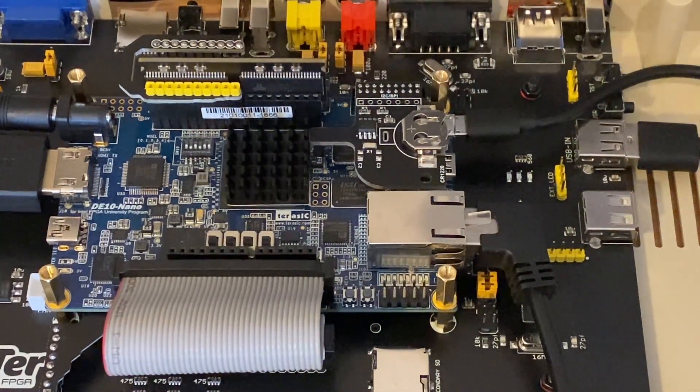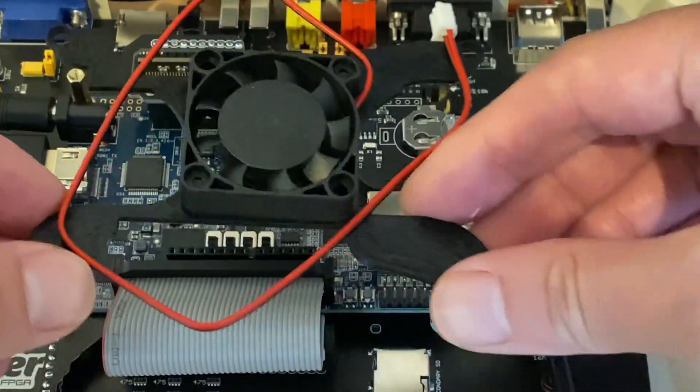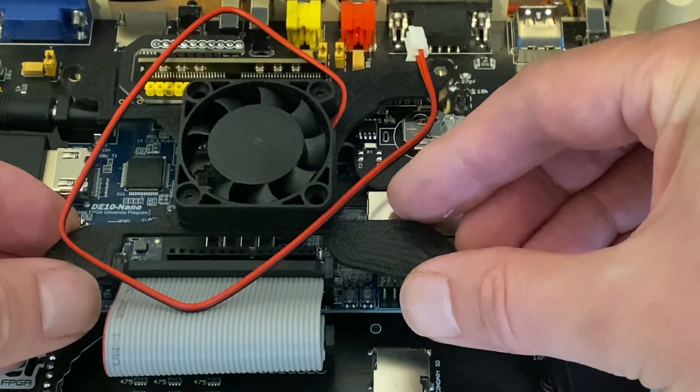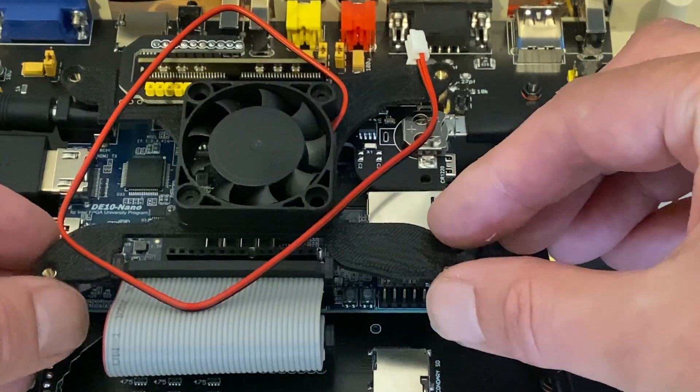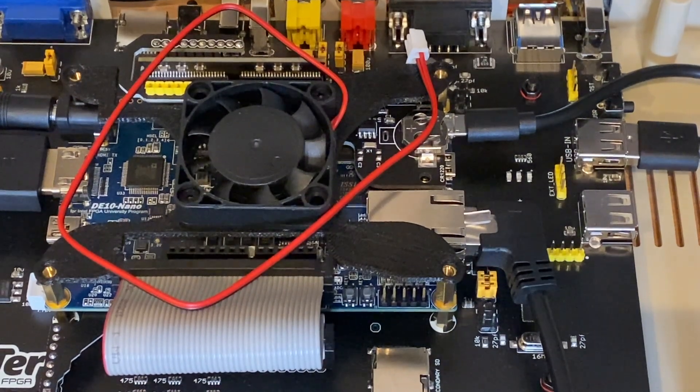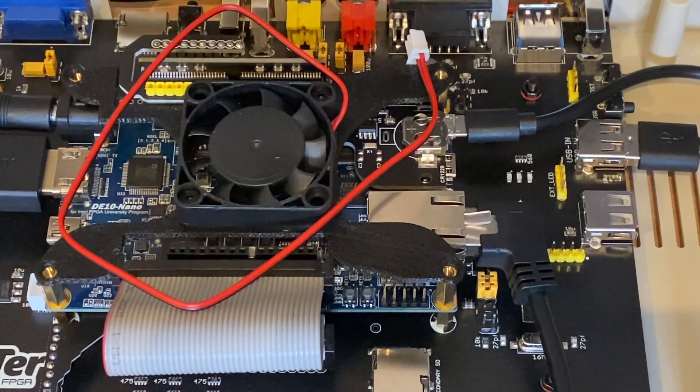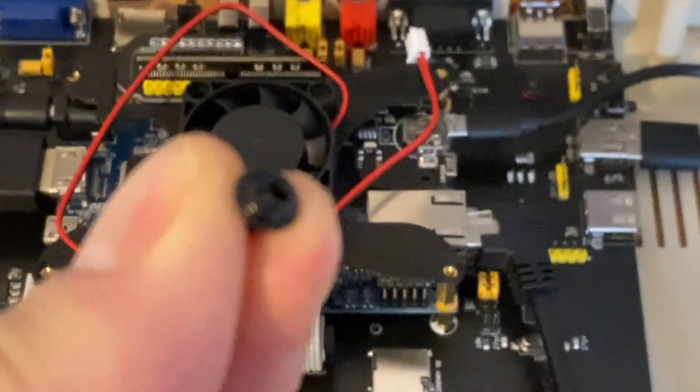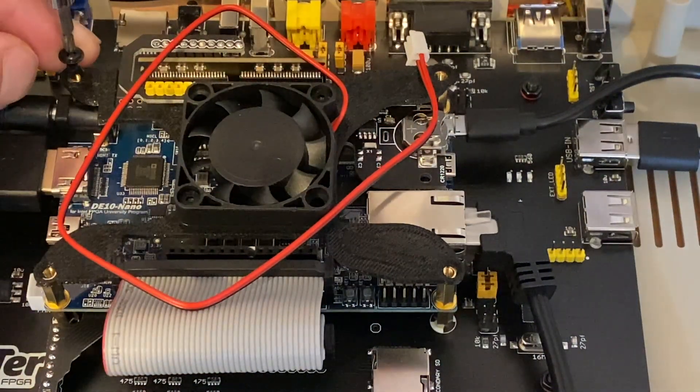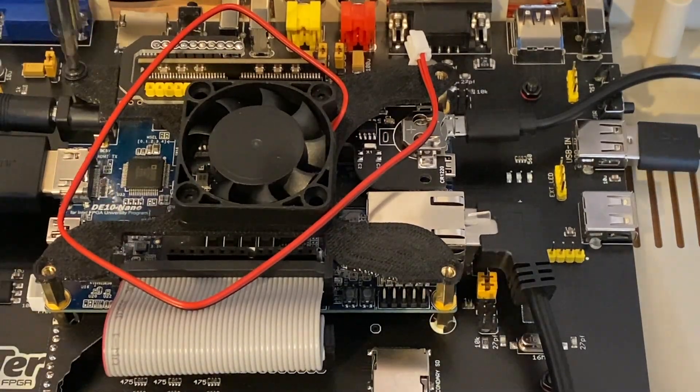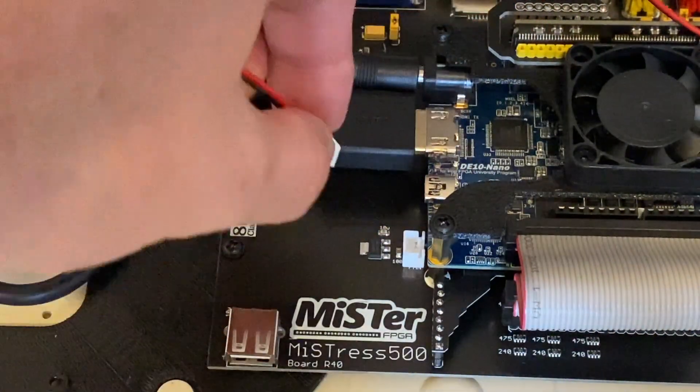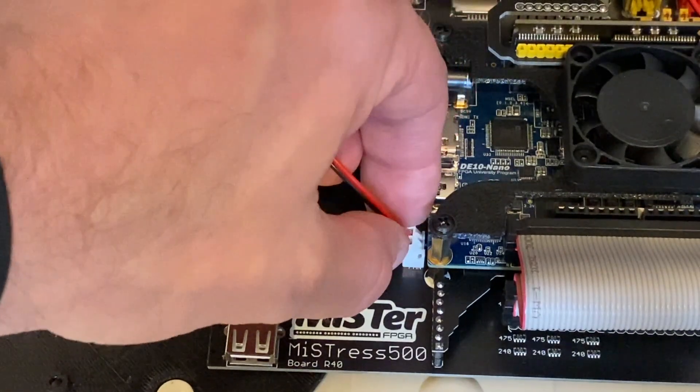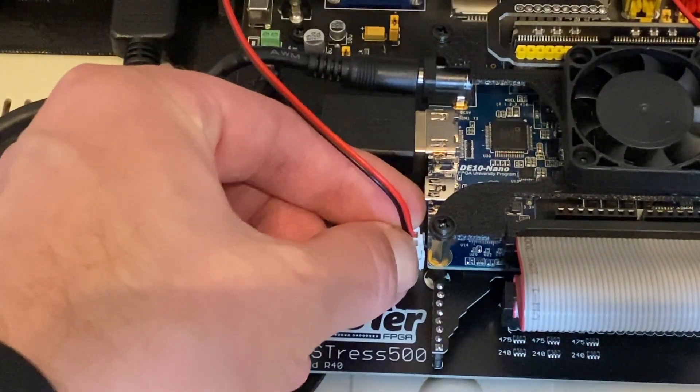The only thing left to do from a hardware perspective is to install the fan. Now this can only go one way around as you can probably just about see here. So there's a space to accommodate the SDRAM module. And that will fit on there like that. Going back to the MiSTress 500 kit there should still be four screws. So we're going to take these four screws from the kit and use those to secure the fan to the standoffs.